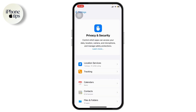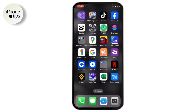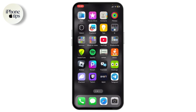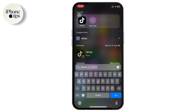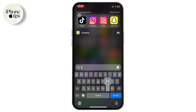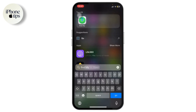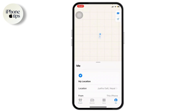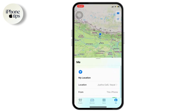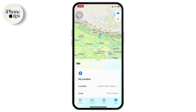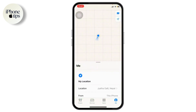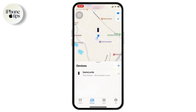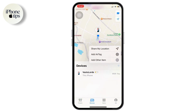After that, head back and open up your Find My app. You will see an option called Share Location. If you don't see it, head over to Devices, or you can simply tap on the plus icon at the top.